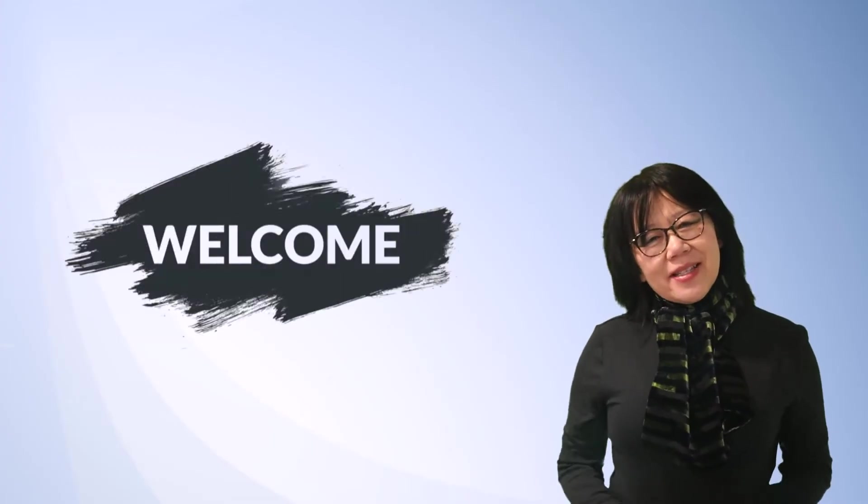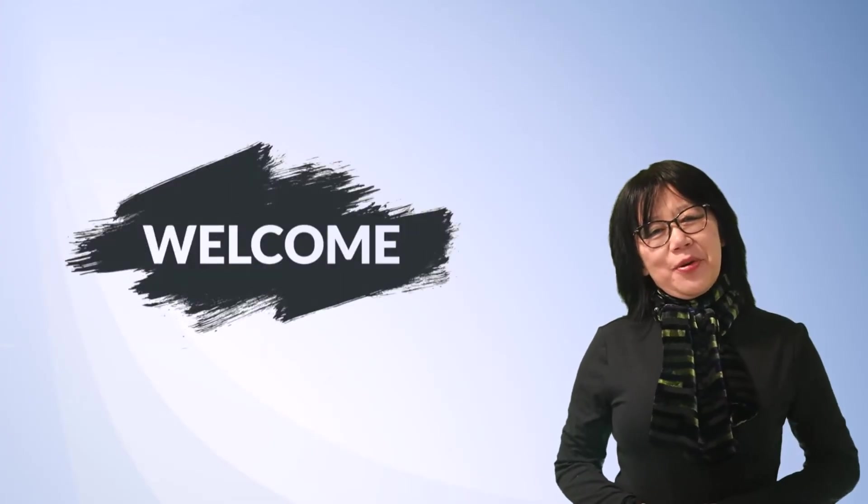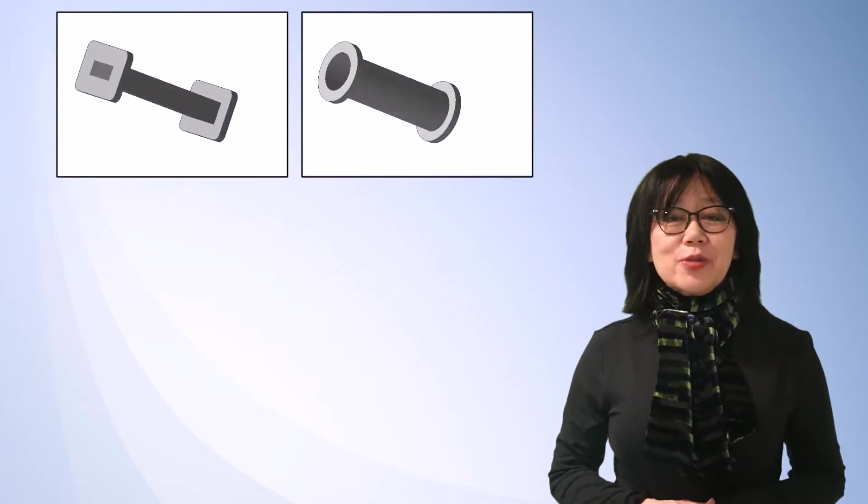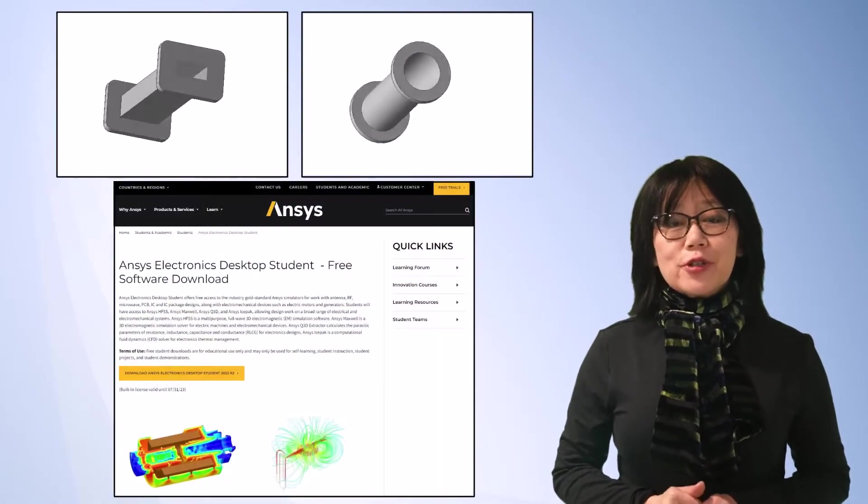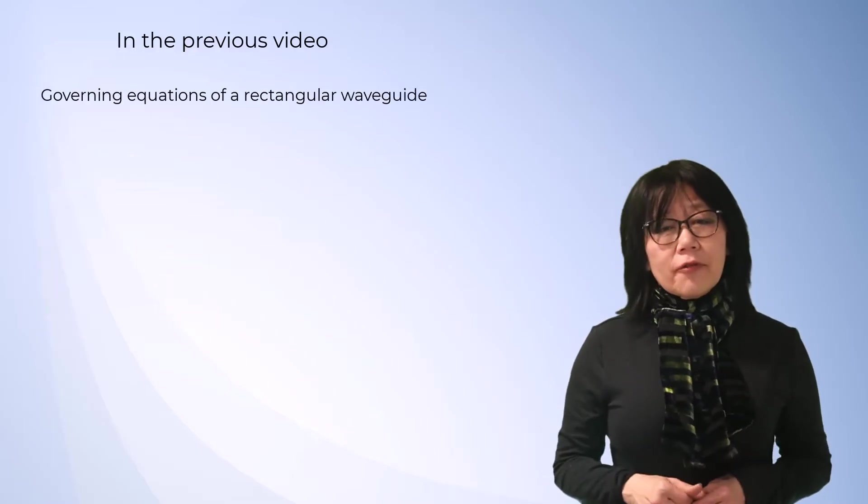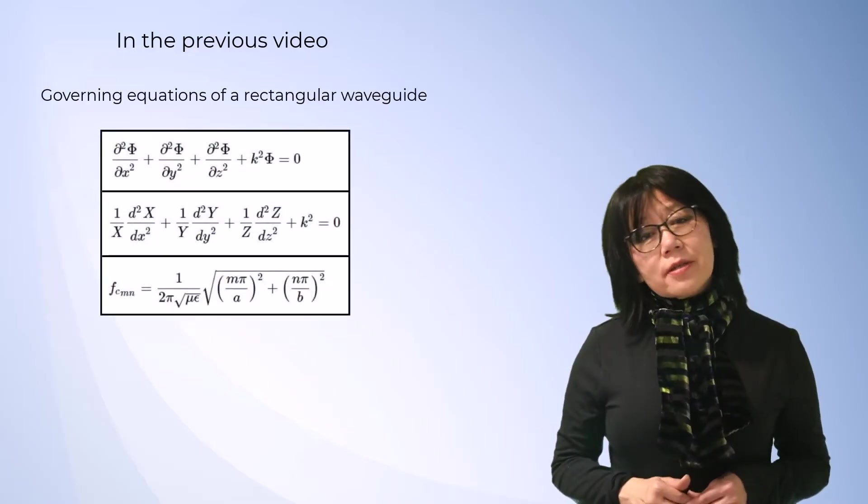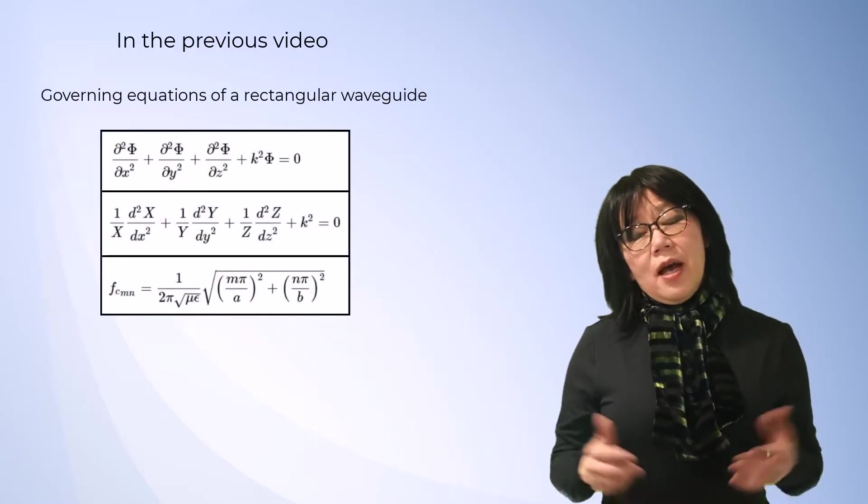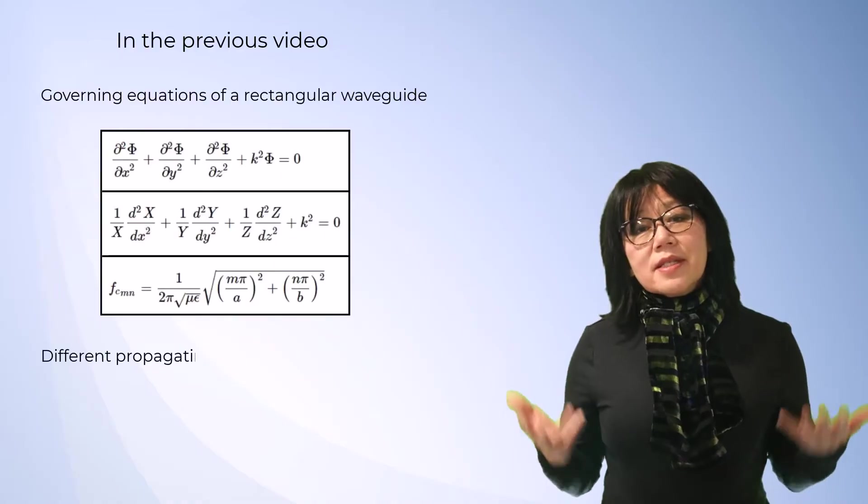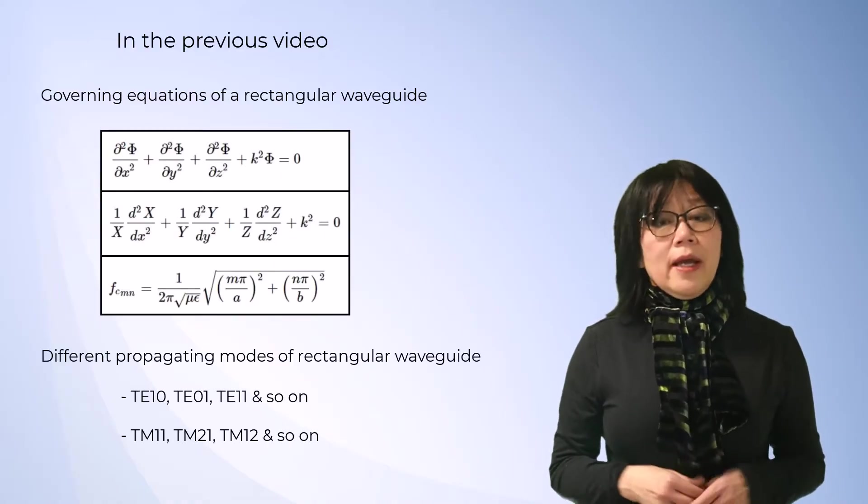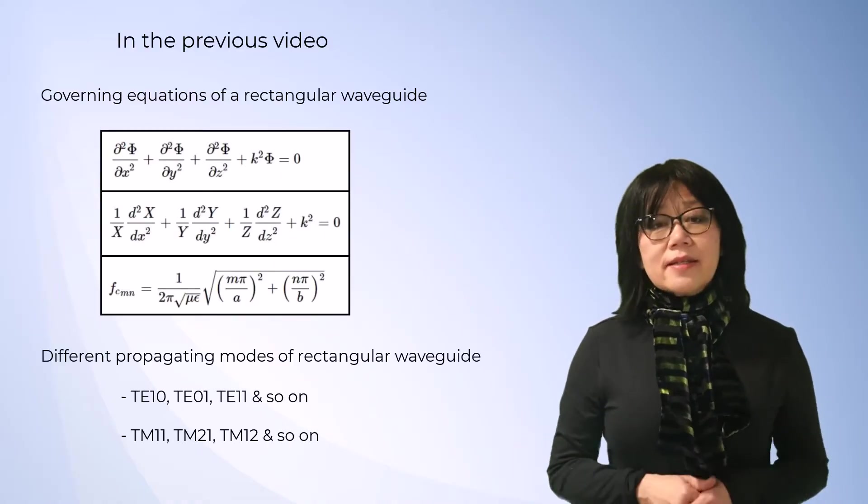Welcome back to this ANSYS video course on designing waveguides using the student version of AEDT. In the previous video, we detailed the governing equations of the rectangular waveguide as well as the different propagating modes that exist in it.